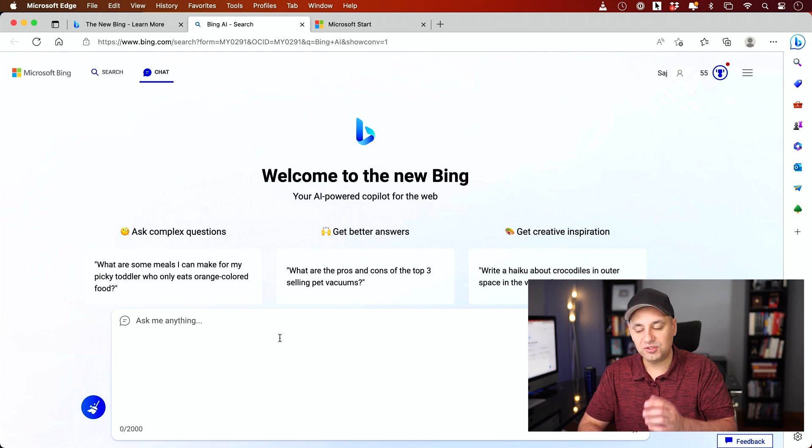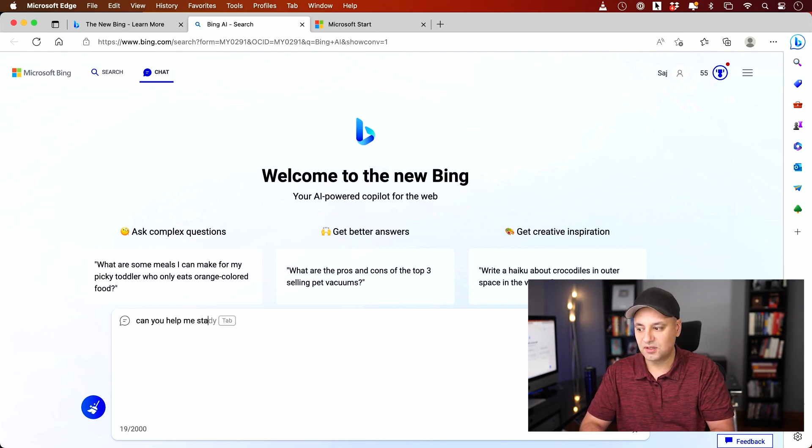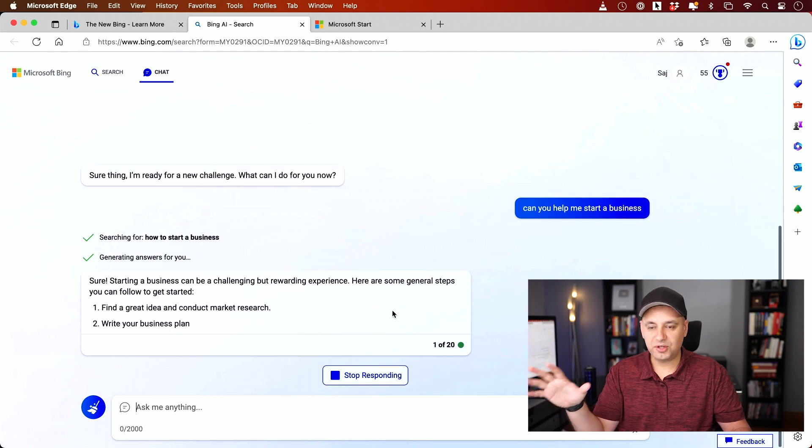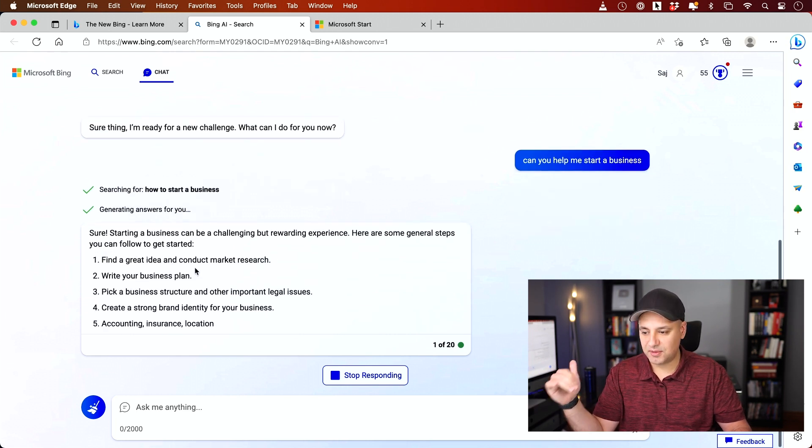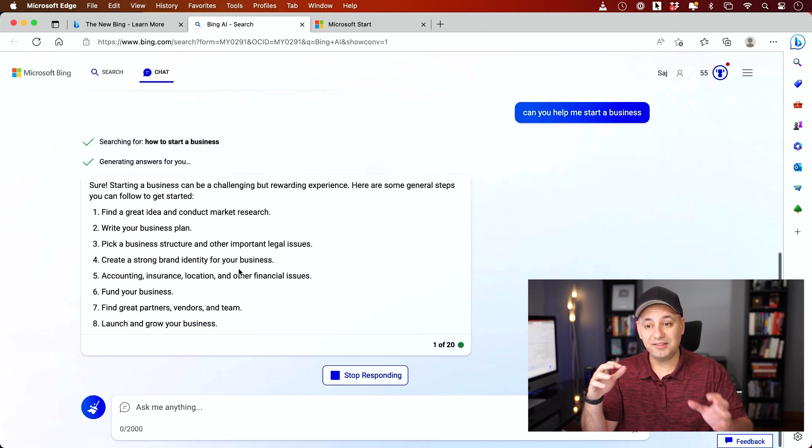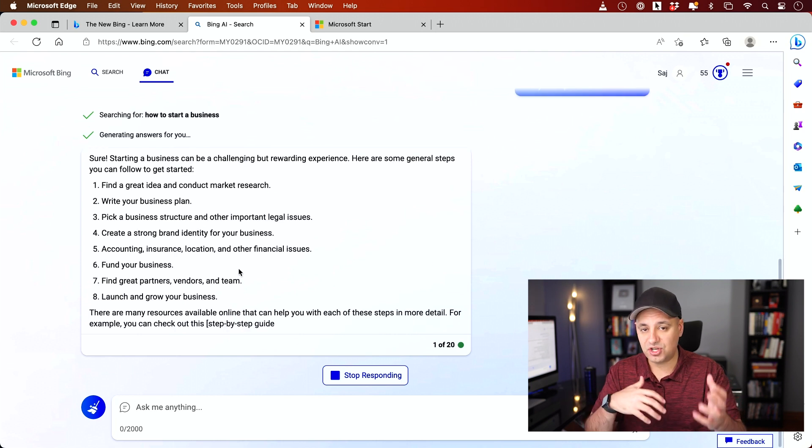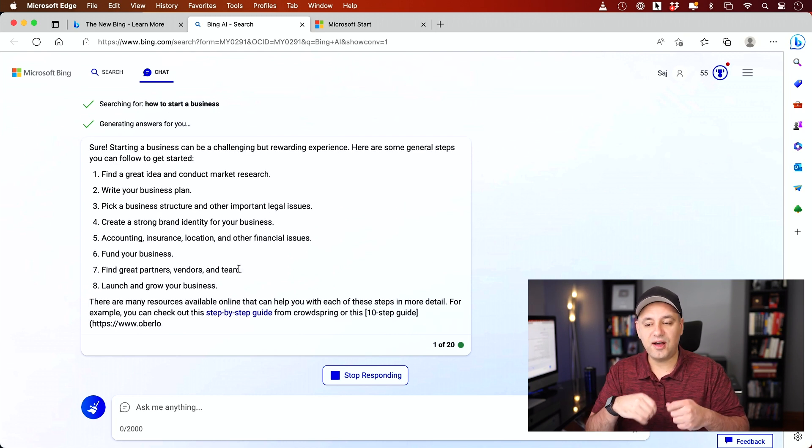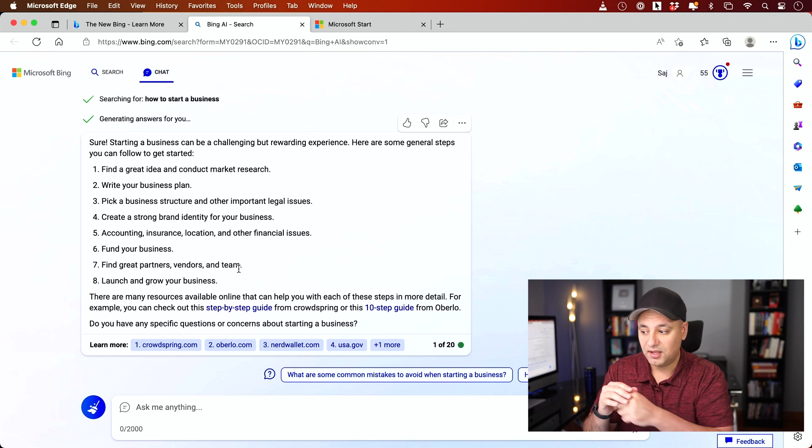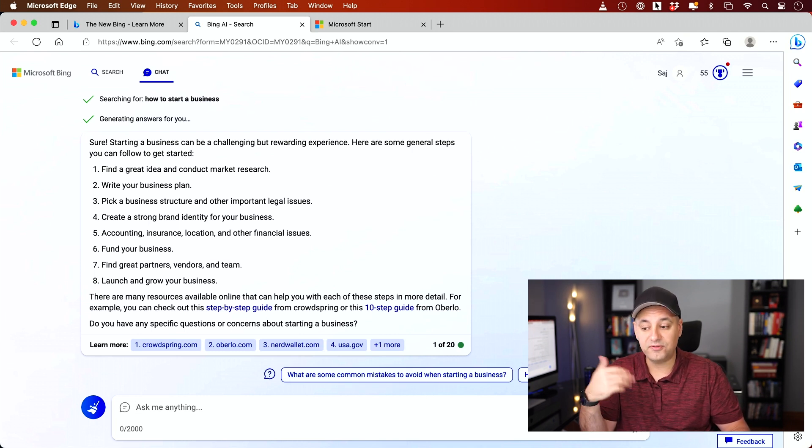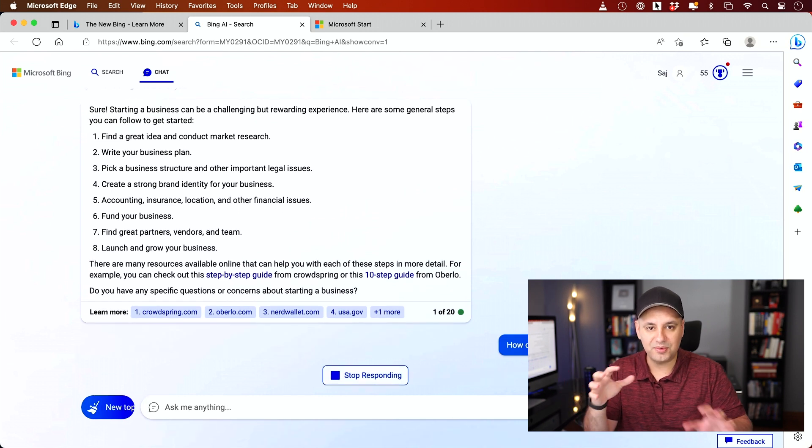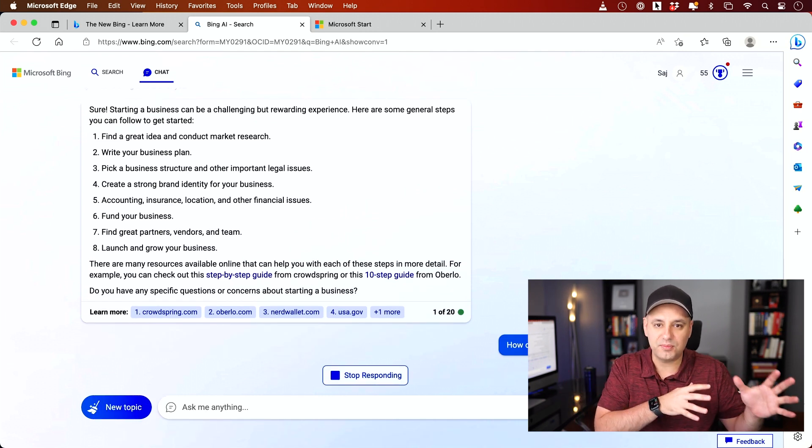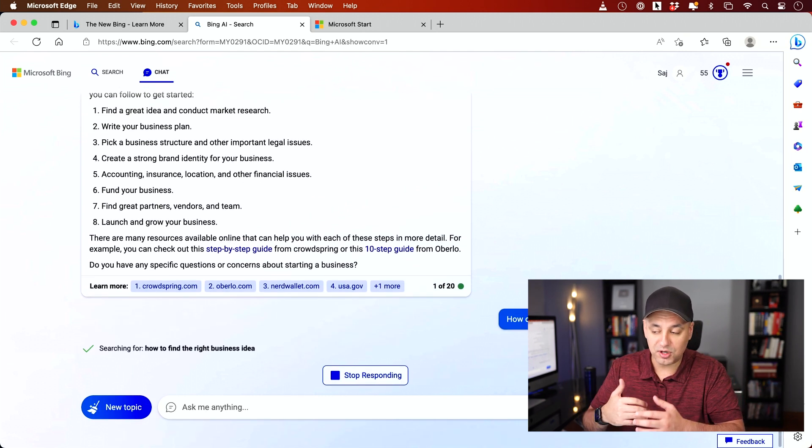So if I wanted to ask it something like, can you help me start a business? It's going to do a quick search. It's going to give me a step-by-step guide on what to do. And typically with other chat bots like ChatGPT, a lot of times I don't know how to follow up. So one of the things I like about Bing is the ability to get options for a follow-up question. So maybe I could just click a follow-up rather than think of what I'm going to say next to learn more about this topic.